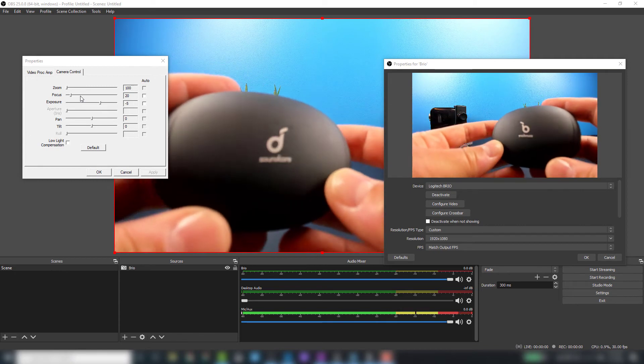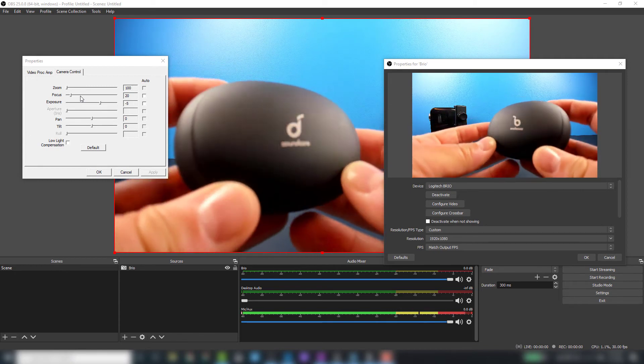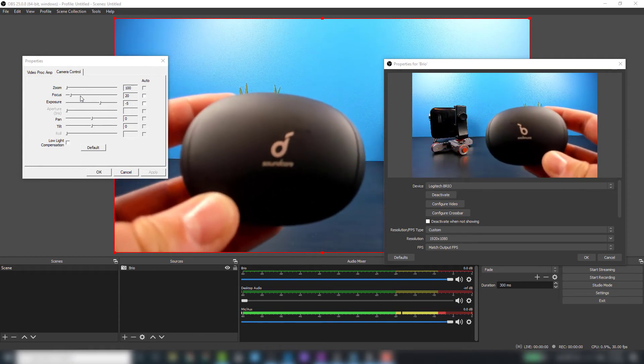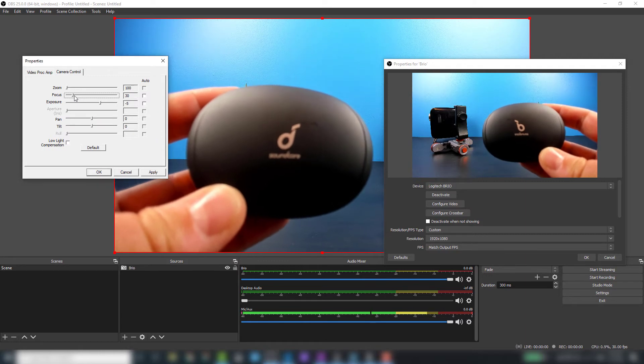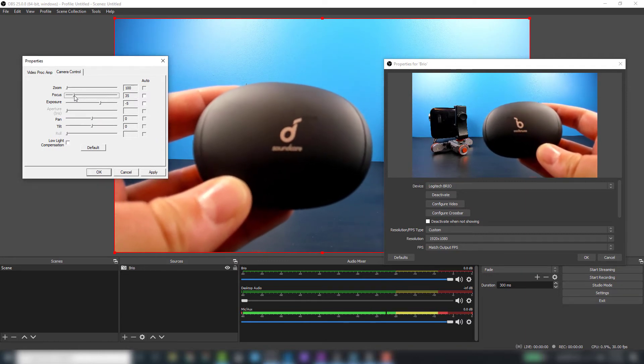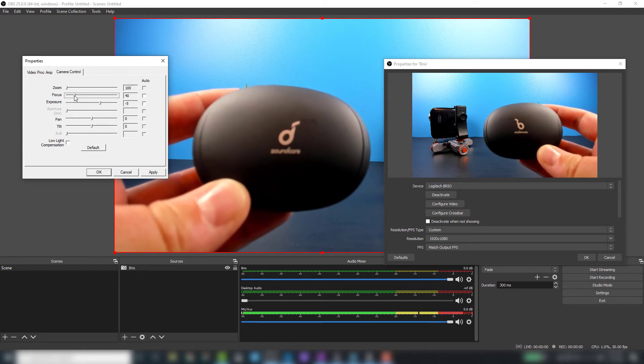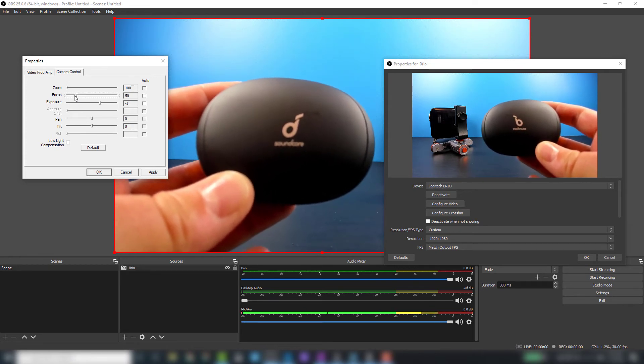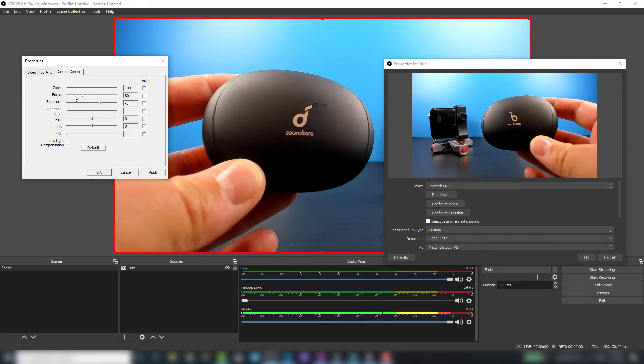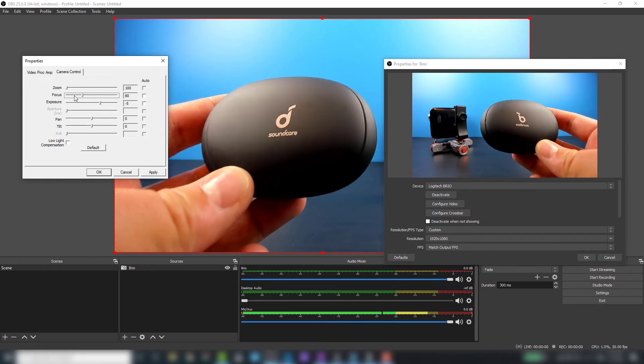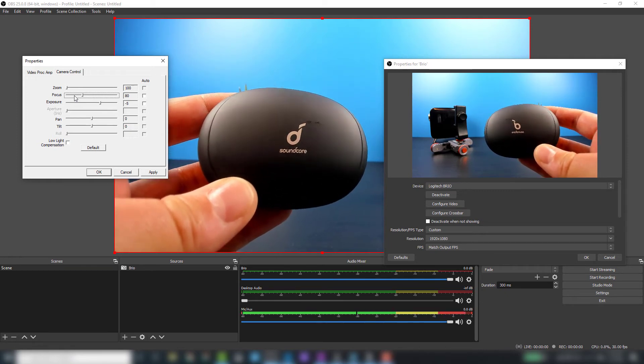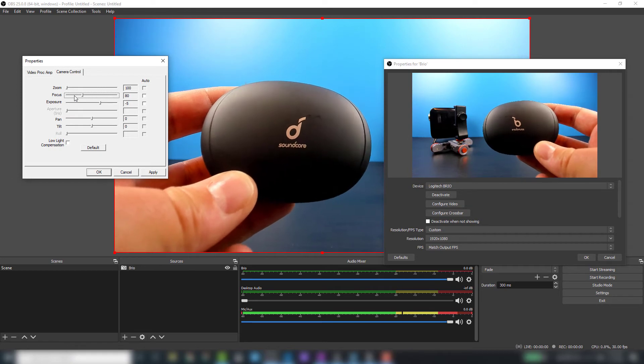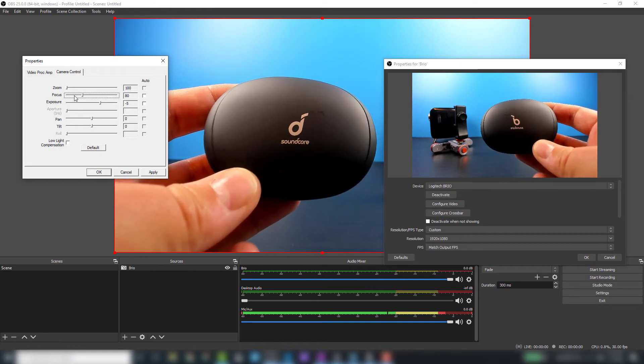Let's take a look at the manual focus. I've got my Soundcore case and I'm slowly going to start dialing in—so 35, 40, 45—and here it's really focused in now. You can see everything clearly.